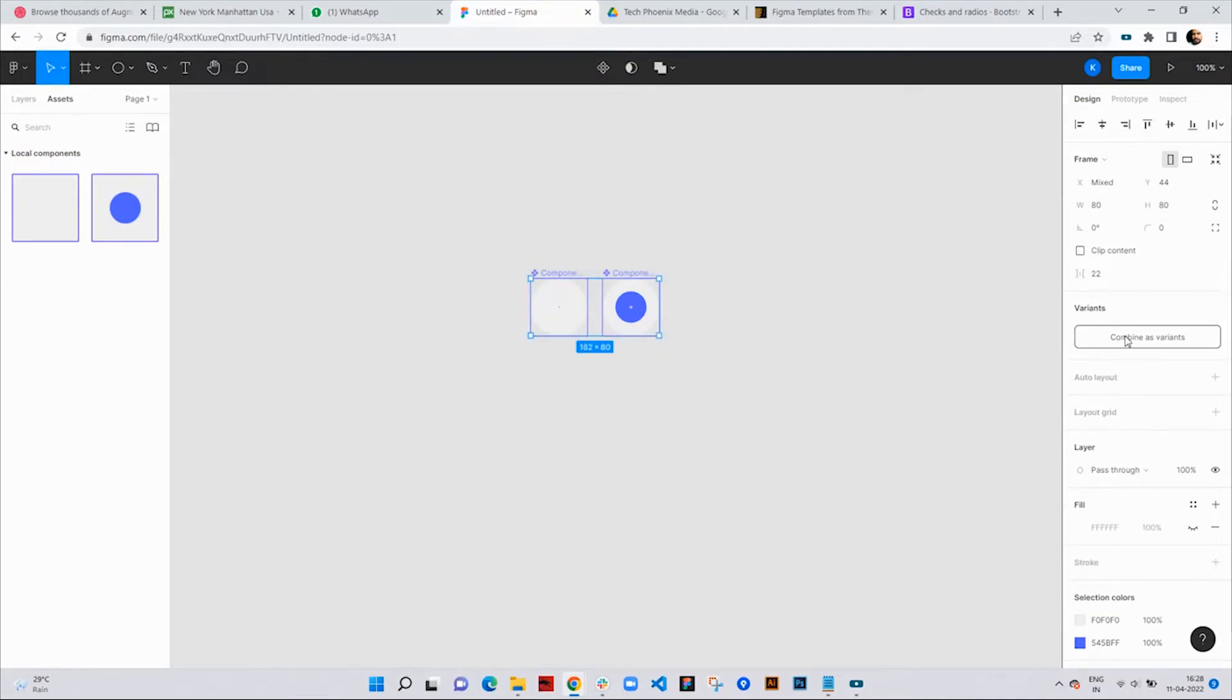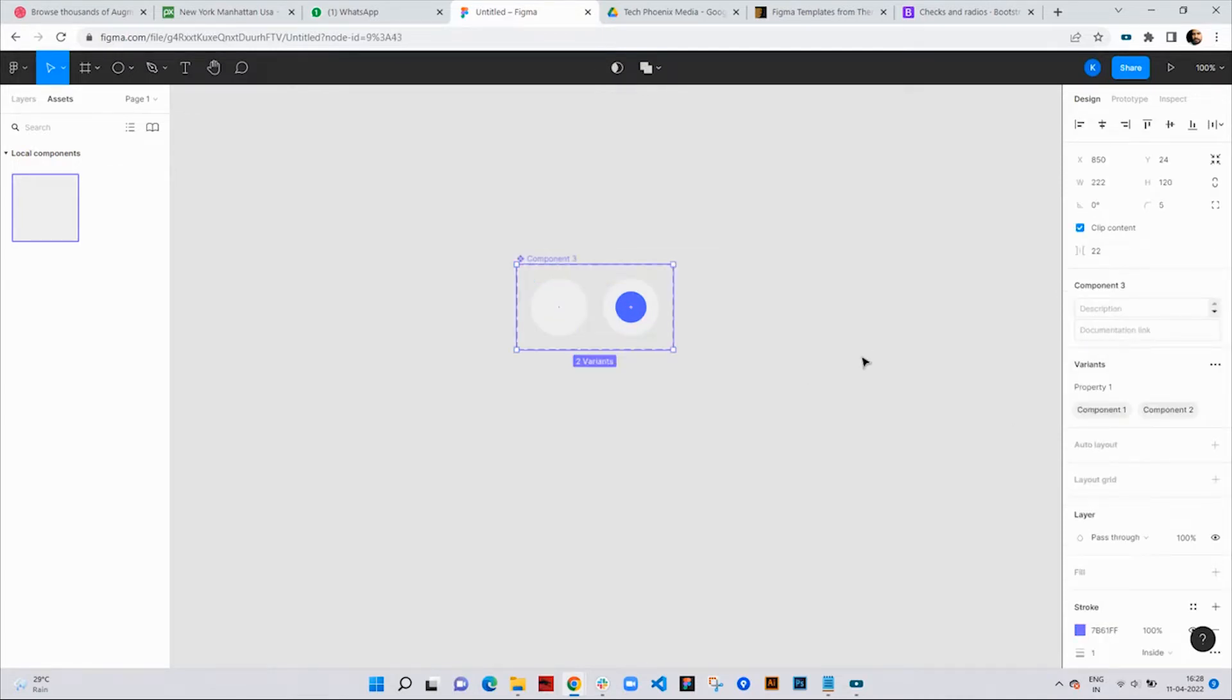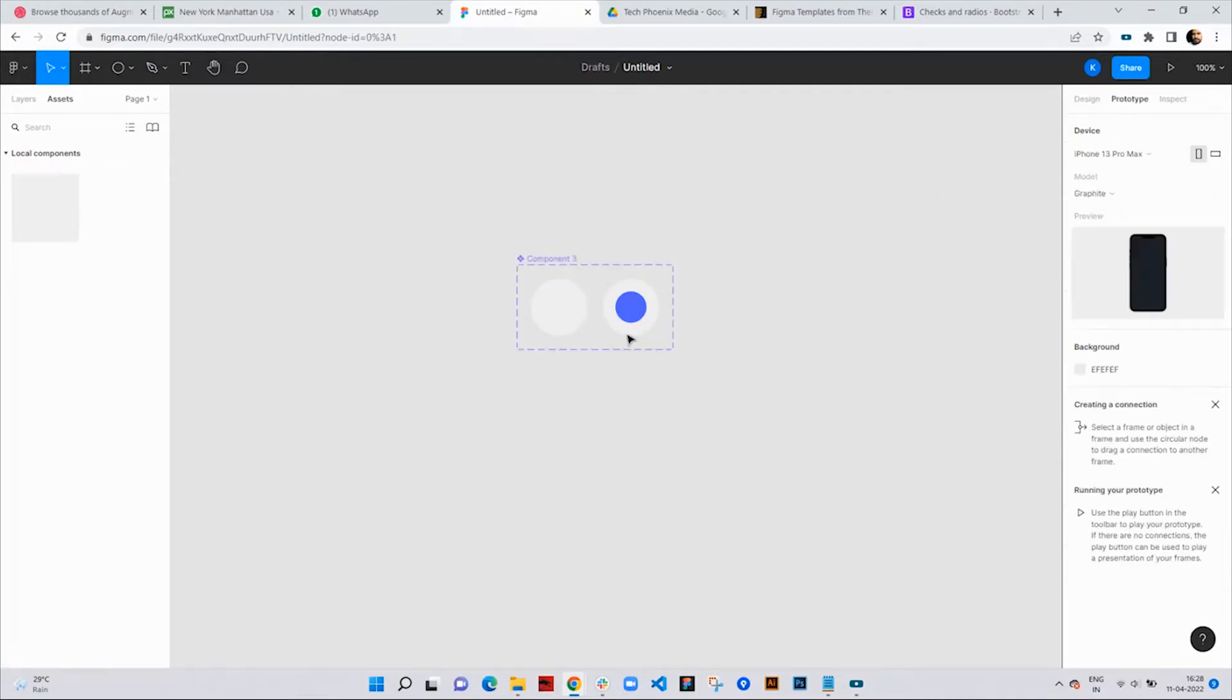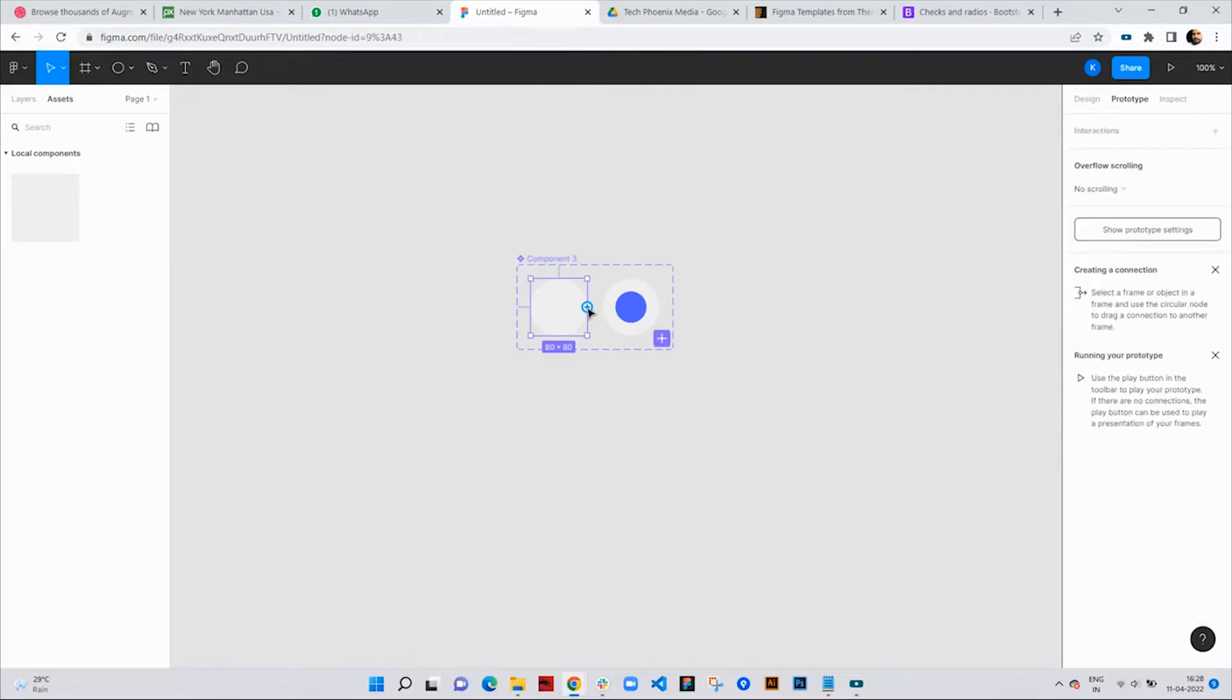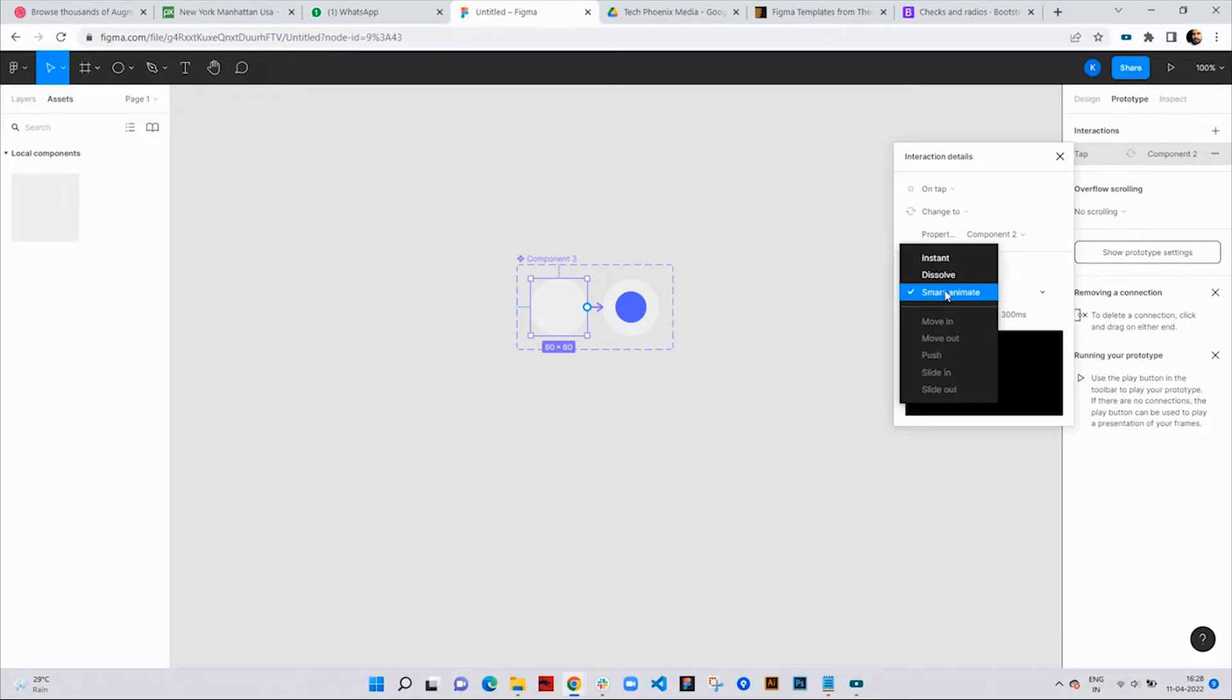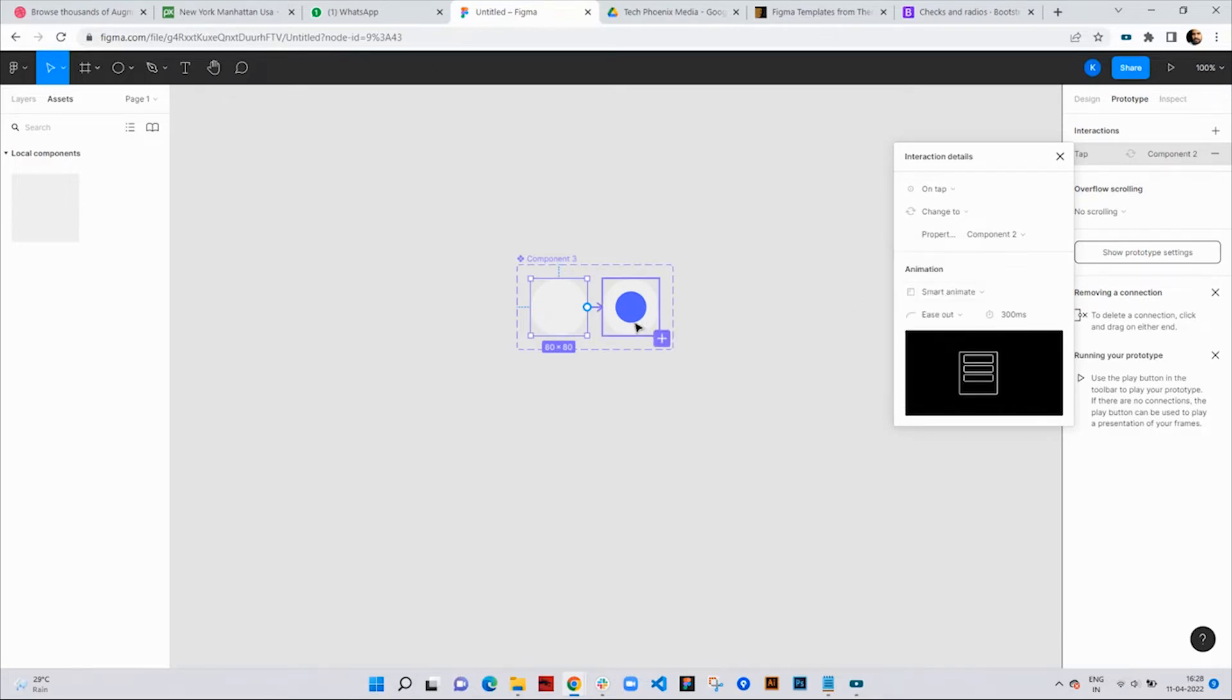Next, I'll select the two components and click the button combine as variants. Now let's go to prototype mode. Click on the first component and drag it to the second component to create an interaction. Choose trigger tap and animation smart animate.